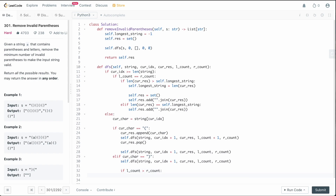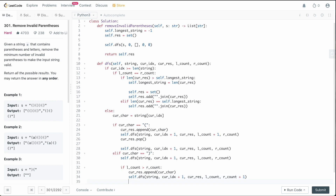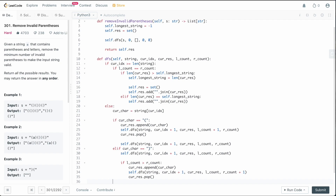If we can take the right parenthesis, we append the current character to cur_res, call DFS with index incremented, left count unchanged, and right count incremented by one. After the call returns, we pop from cur_res to complete the backtracking.